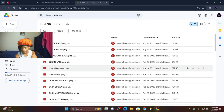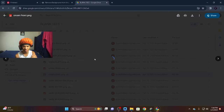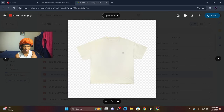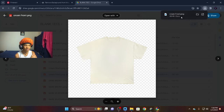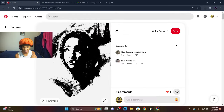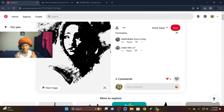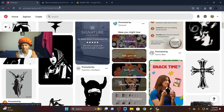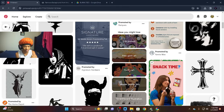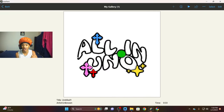I like the cream one — a cream front shirt. Click save or download right here, click that, and it should download. After that, you want to go on Pinterest, search up whatever logo you want. Make sure you have all of these open by the way. Then go on IBisPaint.